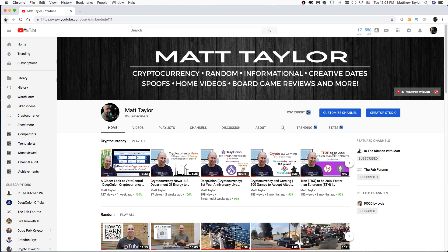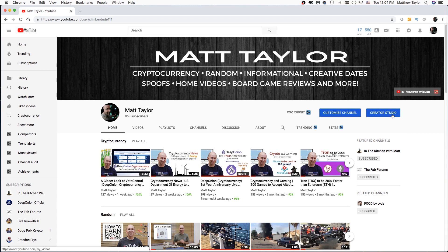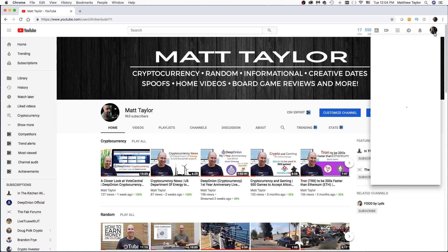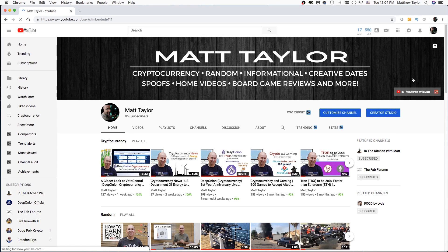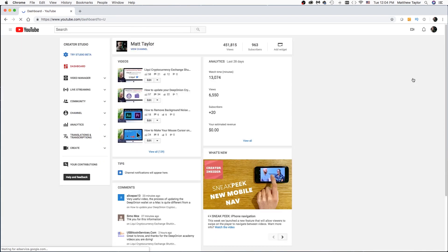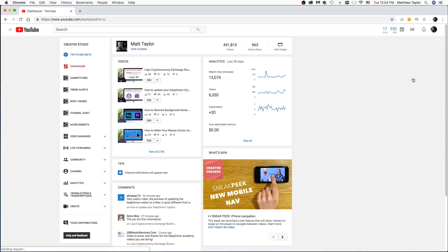All right. So what we do is we come over to Creator Studio. You can click on it right here or we can go up here once you've logged in and you can go to Creator Studio that way, either way.